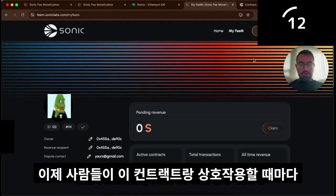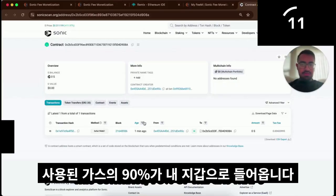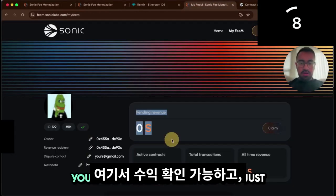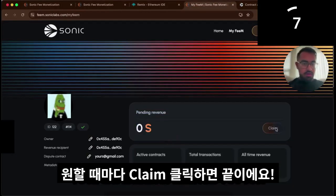Now whenever people interact with this contract, 90% of the gas that's used is going to come back right into your pocket. And you'll see all your gas earnings here. And you just click claim whenever you want to claim them.